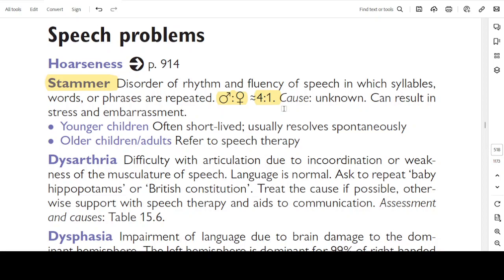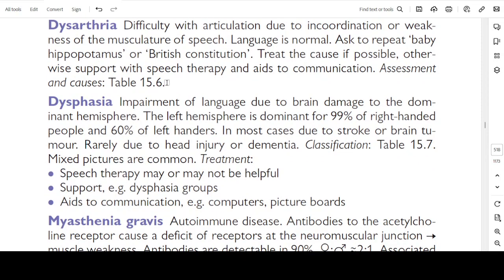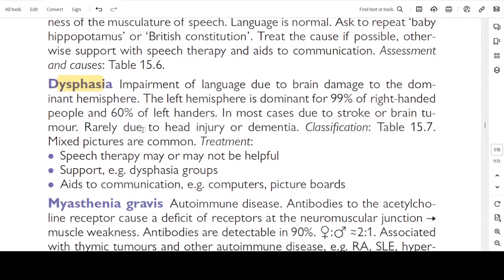Dysarthria: difficulty with articulation due to incoordination or weakness of the musculature of speech. Language is normal. Ask the patient to repeat 'baby hippopotamus' or 'British constitution.' Treat the cause if possible; otherwise support with speech therapy and aids to communication. Assessment and causes of dysarthria are listed in table 15.6.